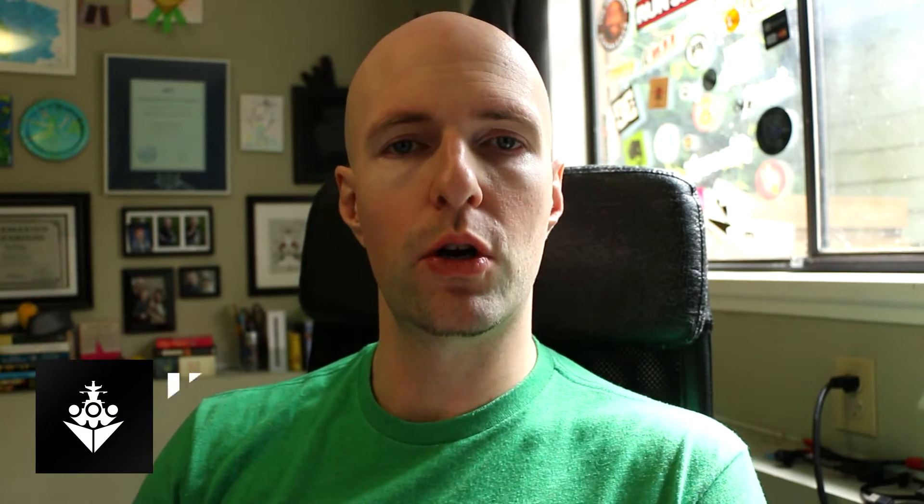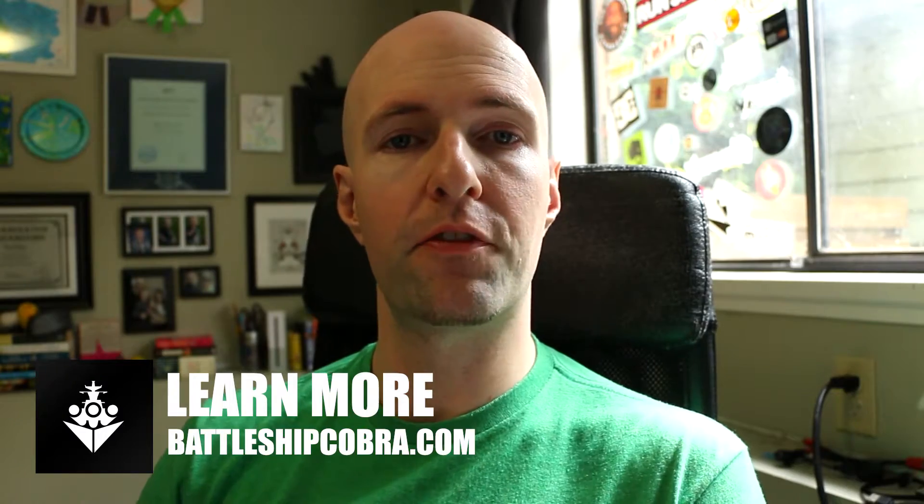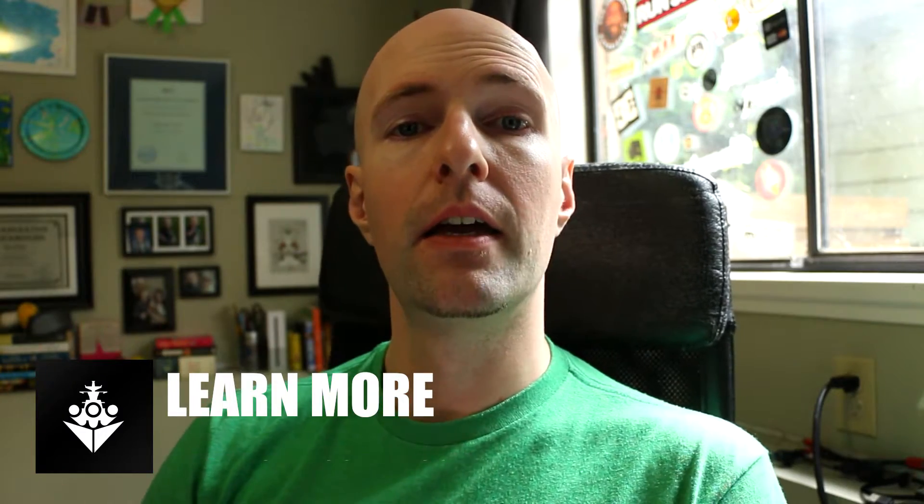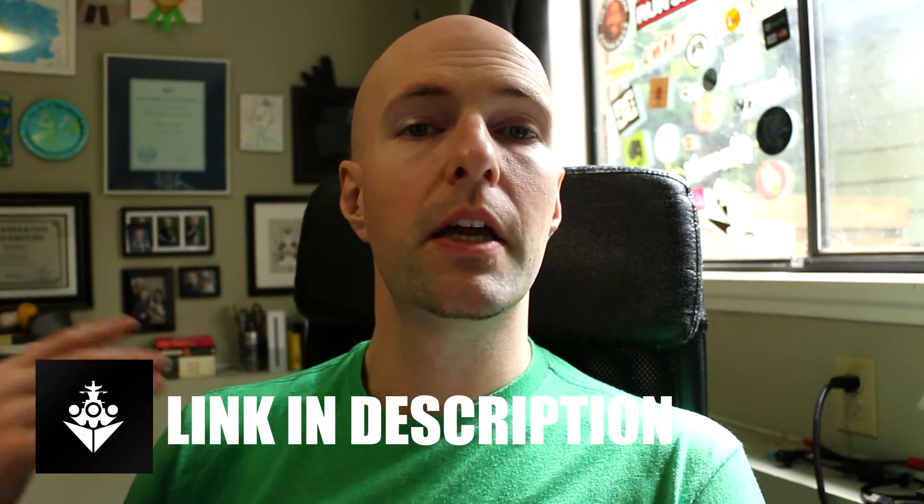Thank you guys so much for checking out my videos. I really appreciate it. Like, subscribe, and click that notification bell if you don't go to YouTube that frequently. Check out BattleshipCobra.com. If you have any suggestions for topics for videos or any questions, post them below.